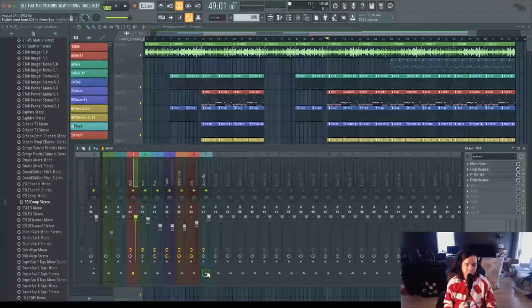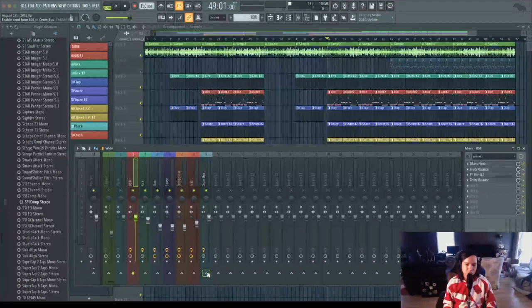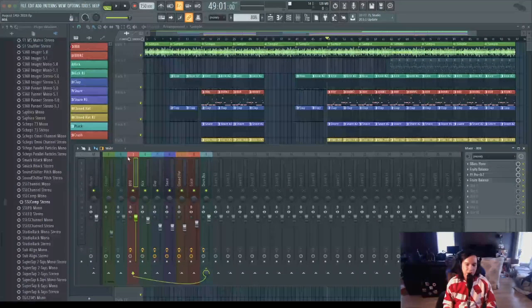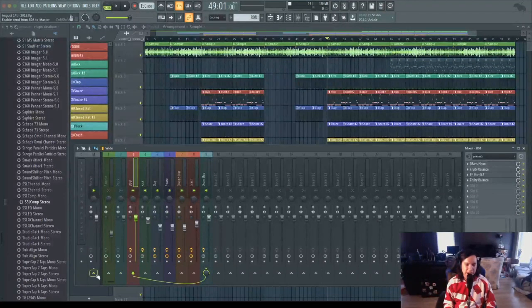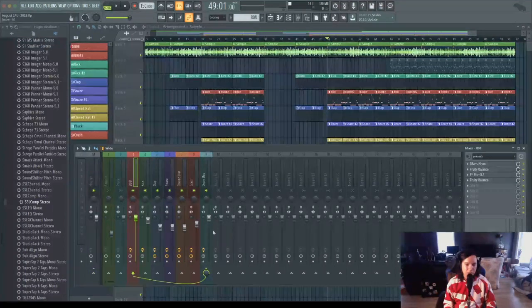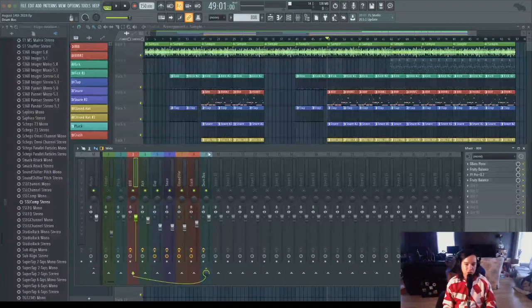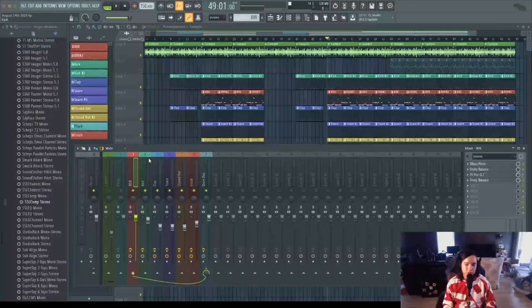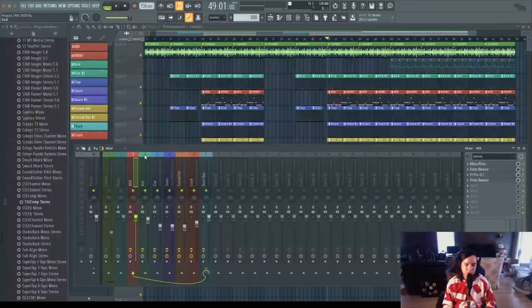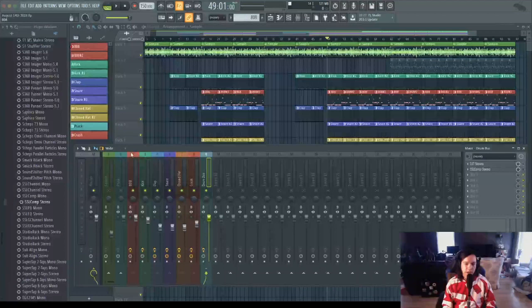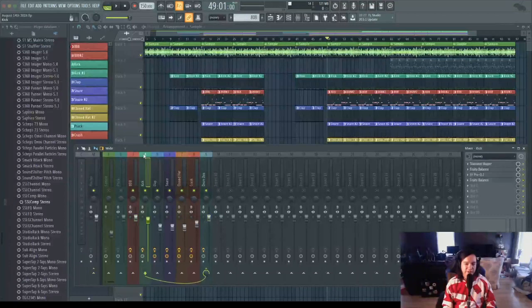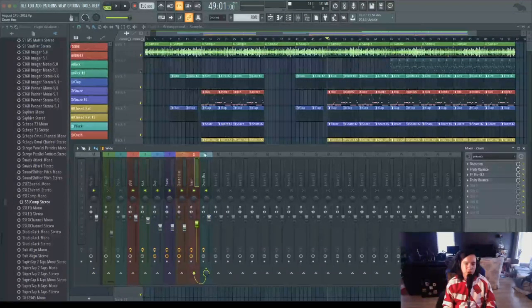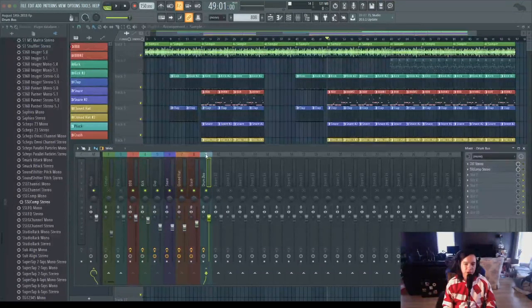That unroutes that drum track from the master and reroutes it to the newly created drum bus. We're going to do that for each of the drum tracks, and there you have your drums routed to your newly created bus track.